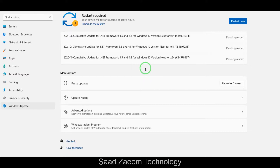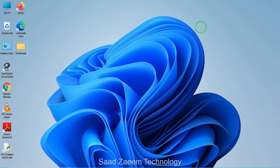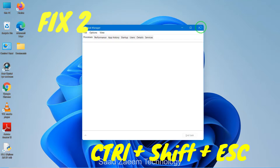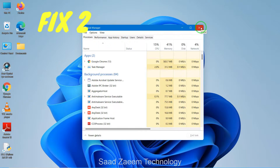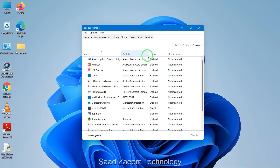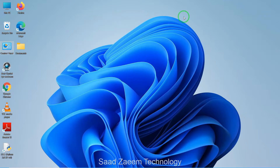I'll restart my PC later to install them. For fix two, you'll have to open your Task Manager. To open Task Manager, press Ctrl, Shift, and Escape altogether. After opening the Task Manager, click on the Startup option on top. These are some processes which automatically turn on when you turn on your PC. You can disable the ones you don't require to increase the boot time and performance of your PC.